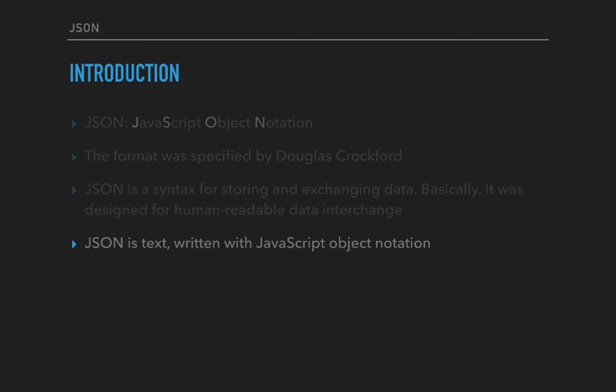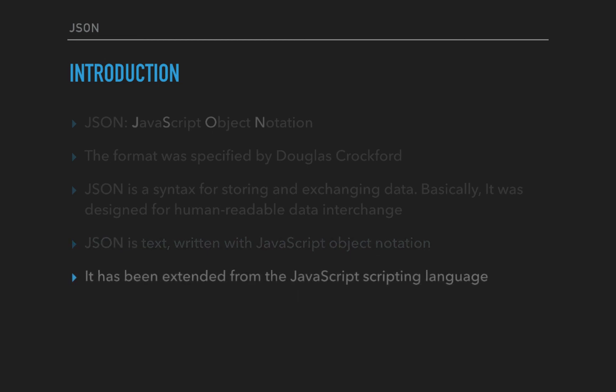JSON is text written with JavaScript object notation. It is text in a certain format so that you can express different data types with it.